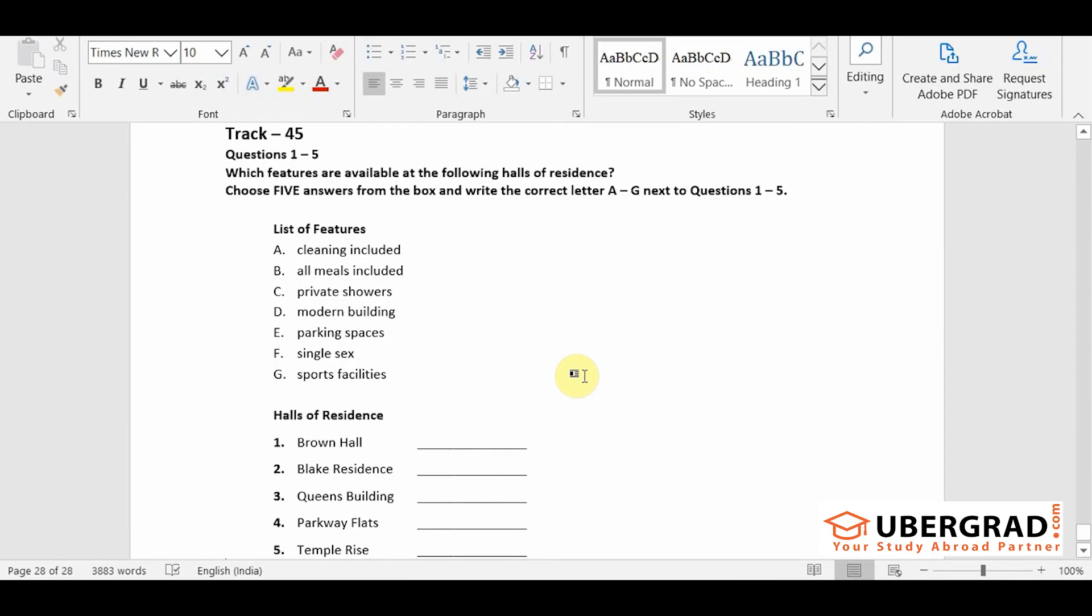A further option is the parkway flats which won an award for design in its day and this building now has a preservation order on it. This has meant that only a limited amount could be done to upgrade it and the surrounding area is important so parking is not permitted around the flats.